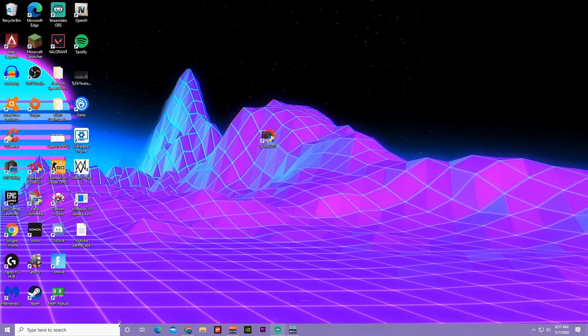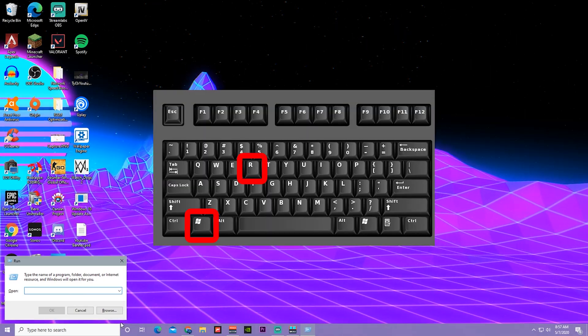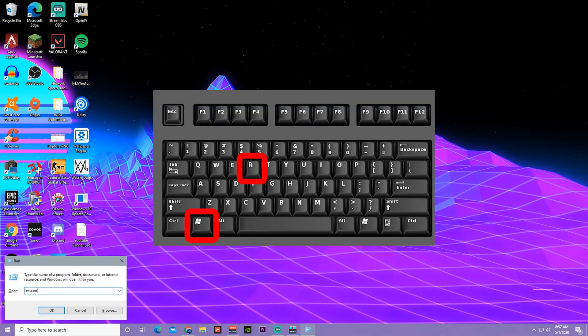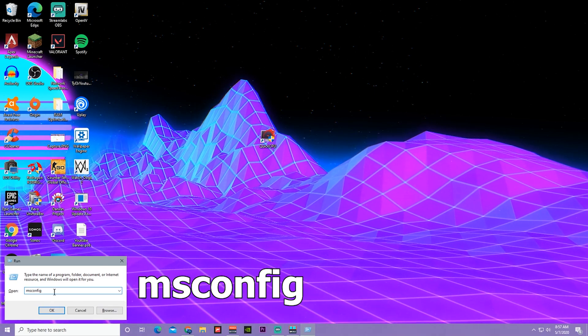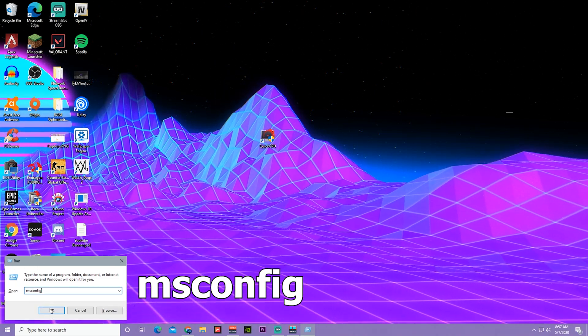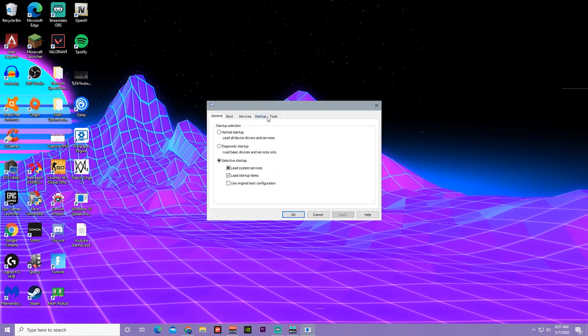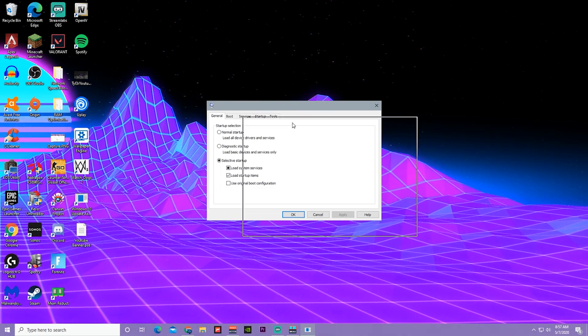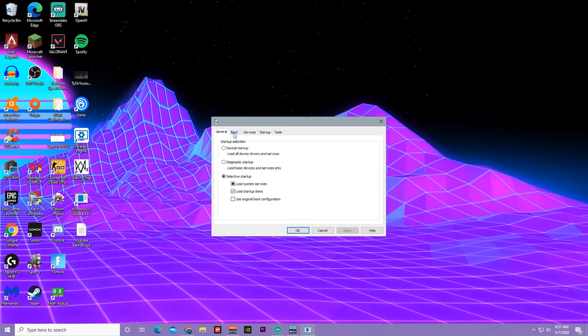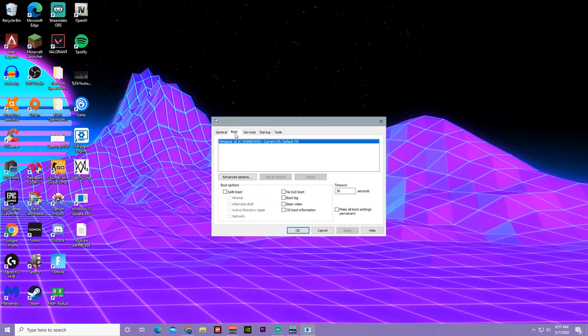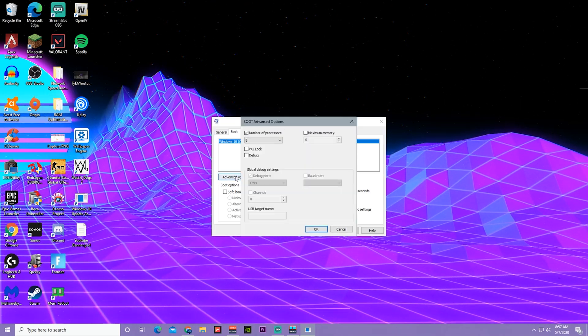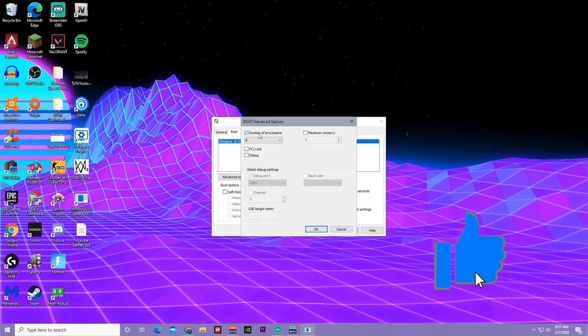In order to do that, you have to press the Windows and R button, then go to msconfig and press OK. You should run into this window right here. Go to boot and then advanced options, make sure number of processors is checked.